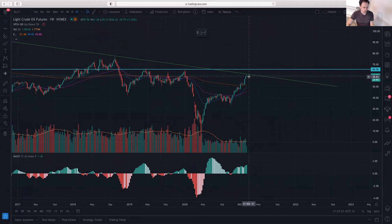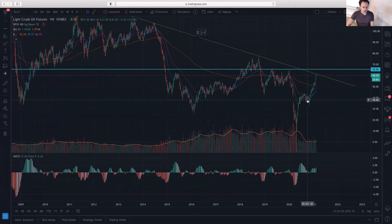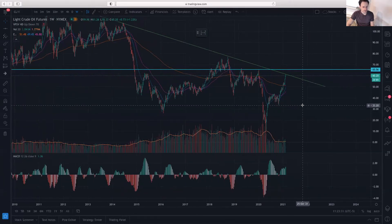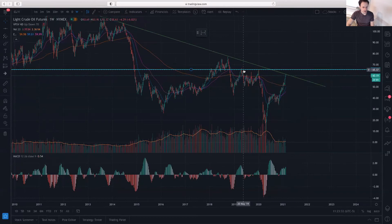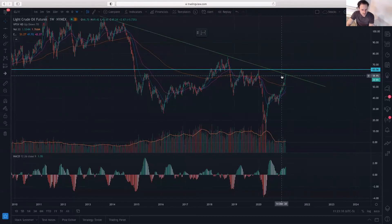If next week there is a bearish engulfing pattern, it would confirm the evening star pattern, which could give us a push towards the 200-day moving average around $51. On the other end, if the level breaks, there's still another major level — the double top there at $65.56.